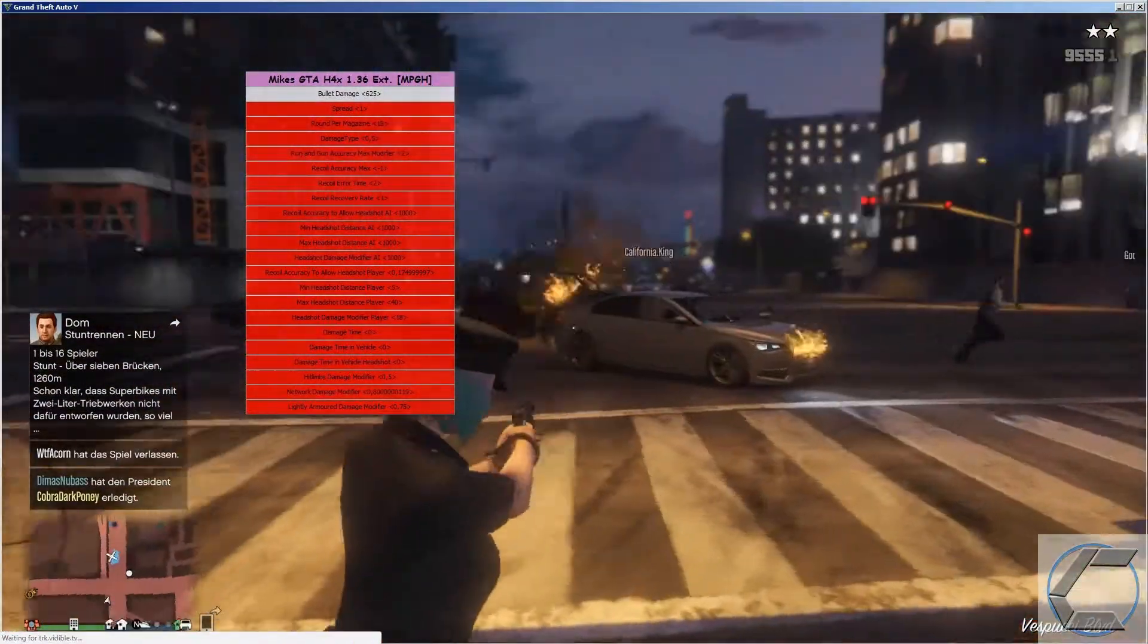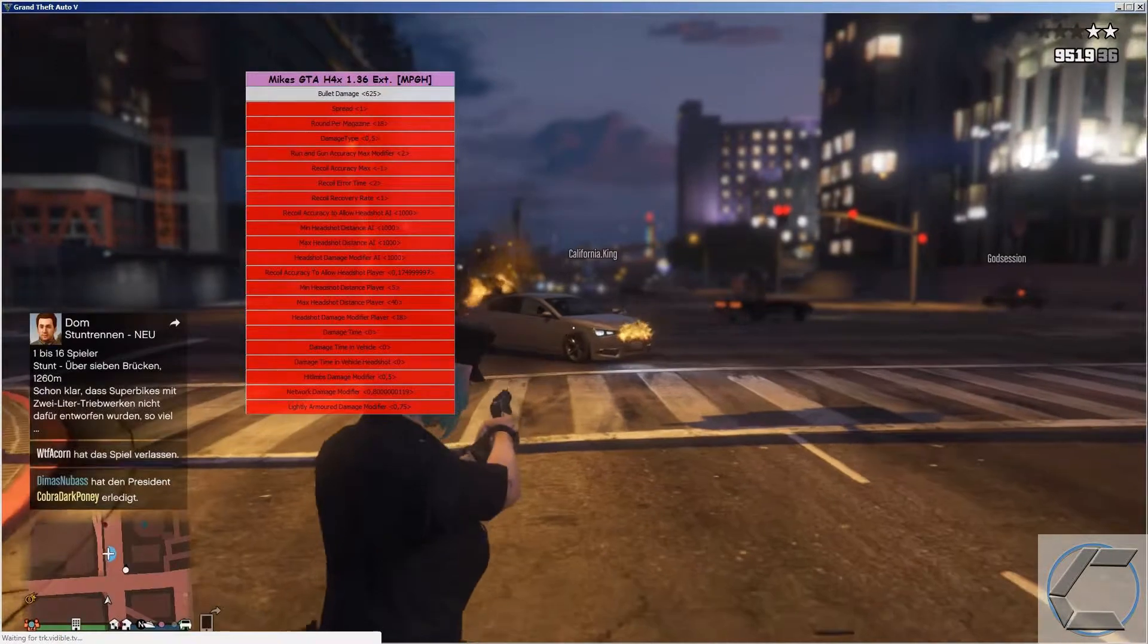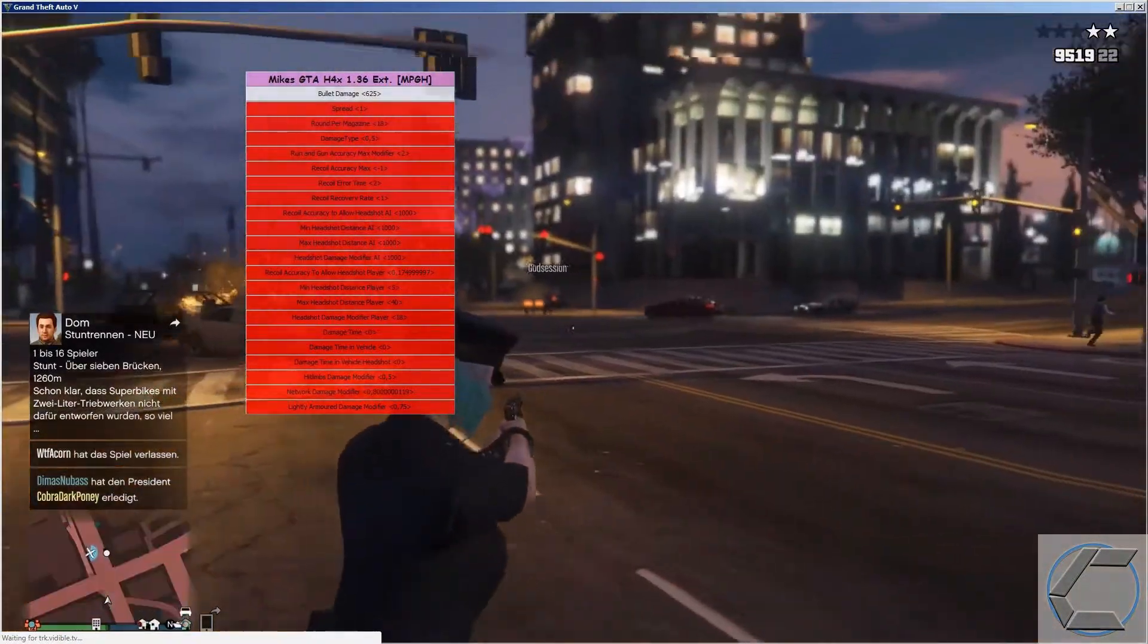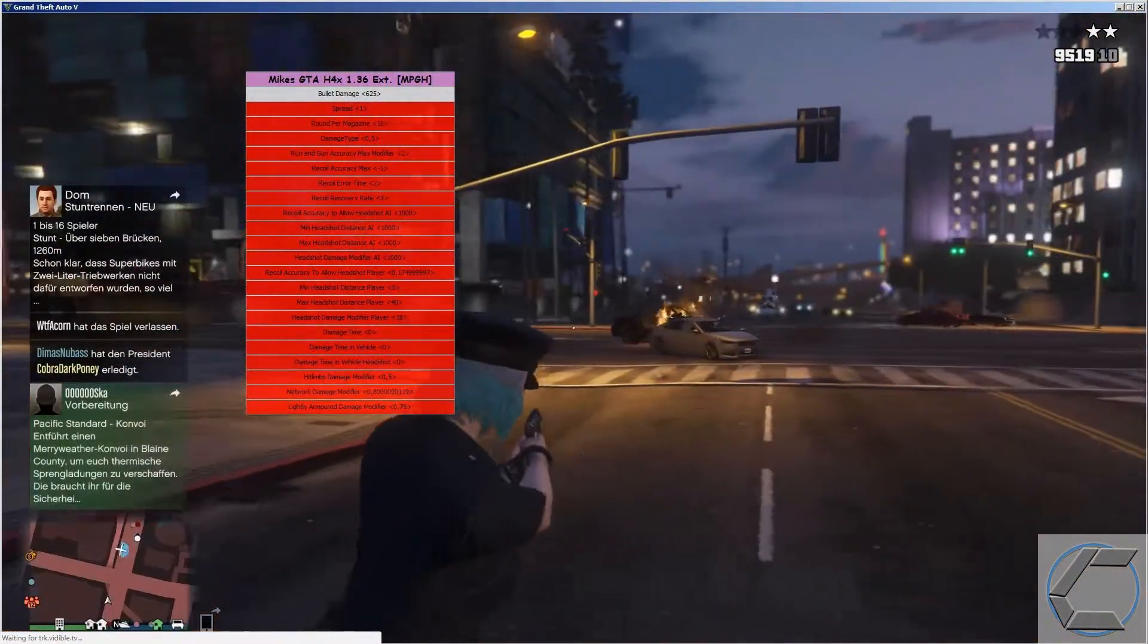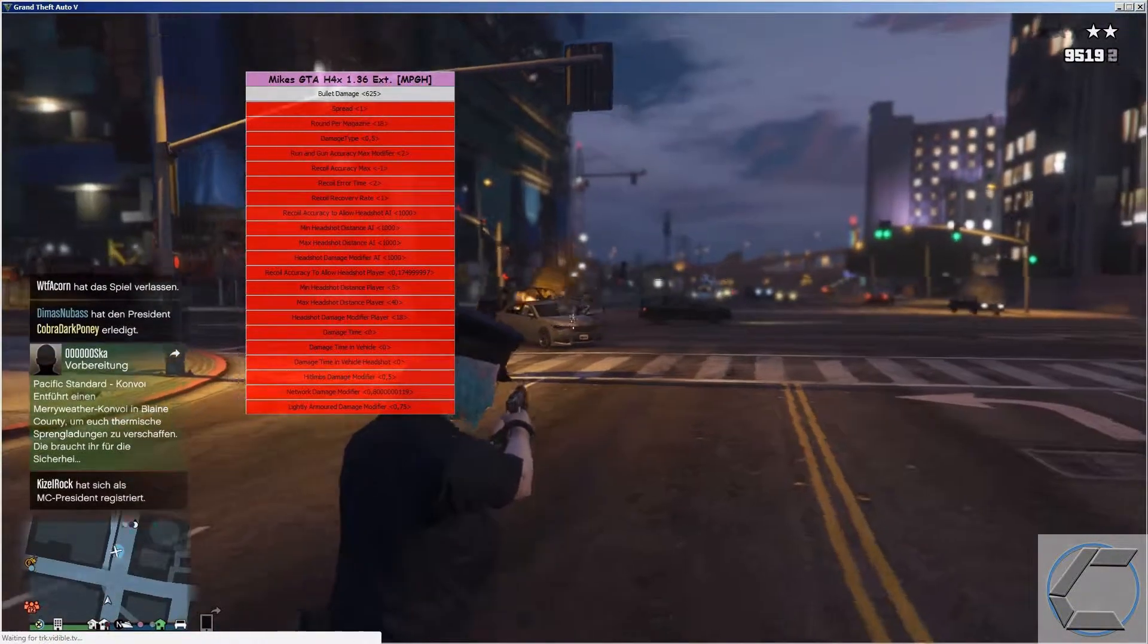Everything in the mod menu worked fine. It had no glitches happen while I played other than I got kicked out of a lobby when I enabled the RP script which is understandable.